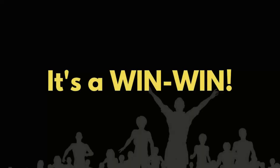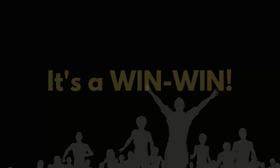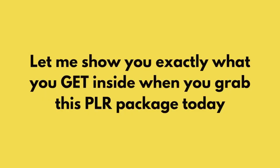Let me hand over the screen to Raj to show you exactly what you get inside when you grab this PLR package today.